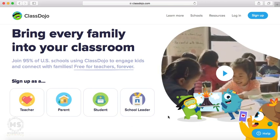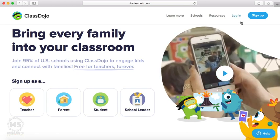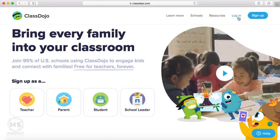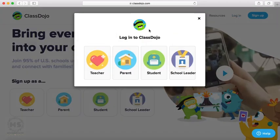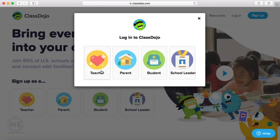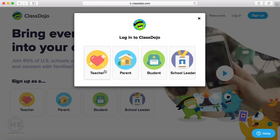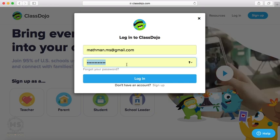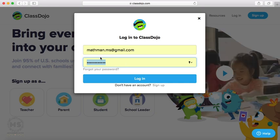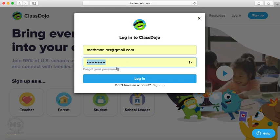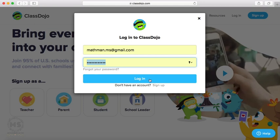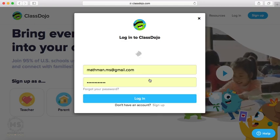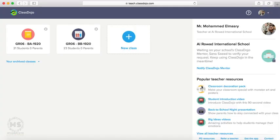Let us try how to login to ClassDojo. Click on login. I have my email as teacher. I will choose teacher. I will enter my email and password and then press login. Here I have my classes, my name, my school,